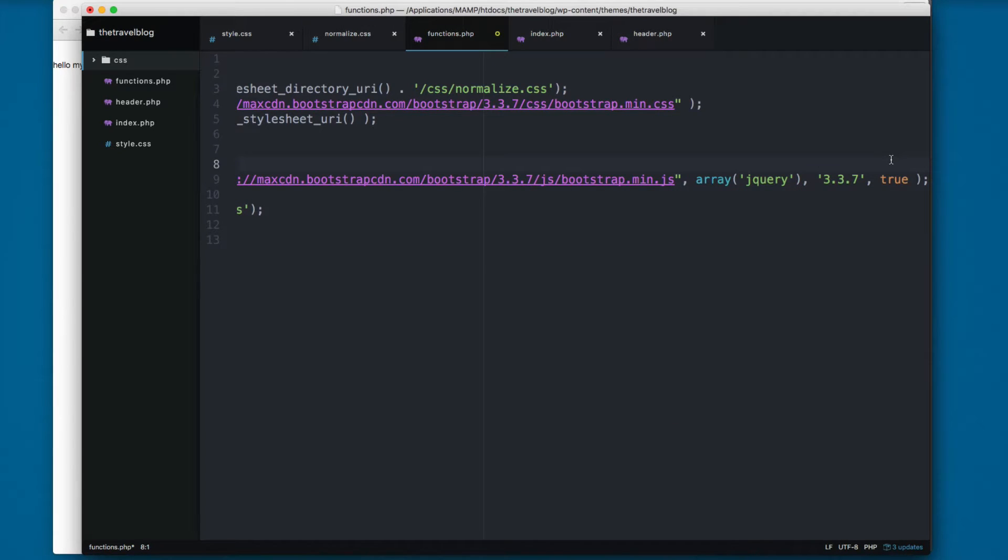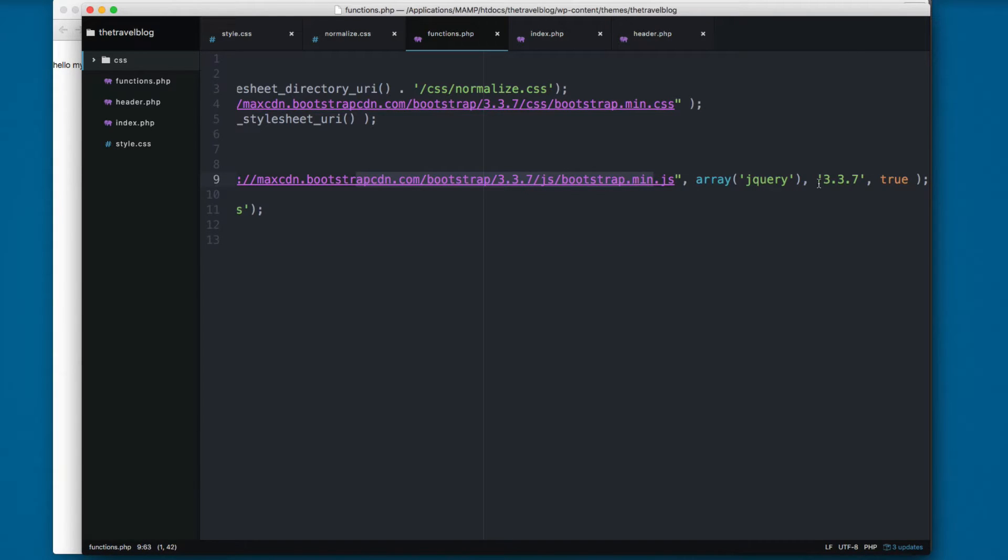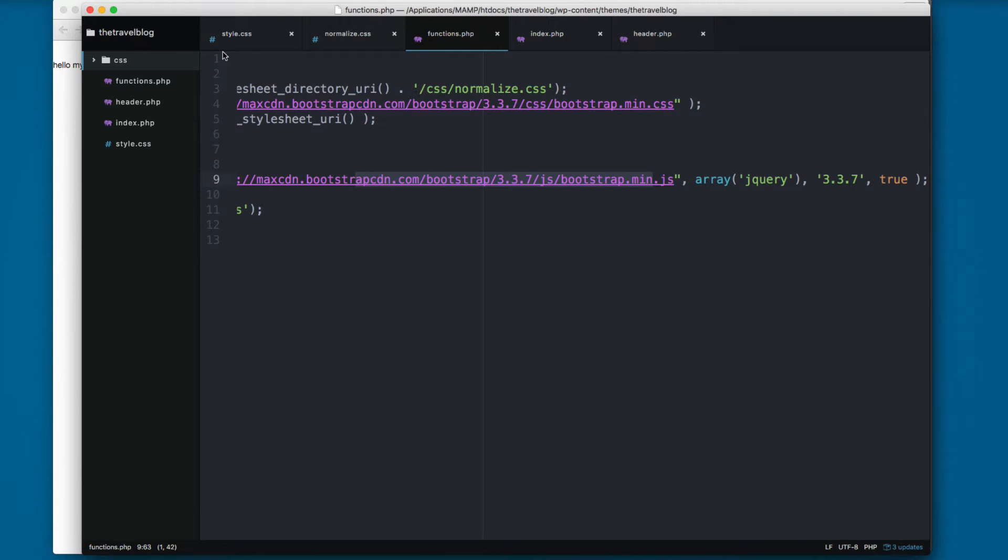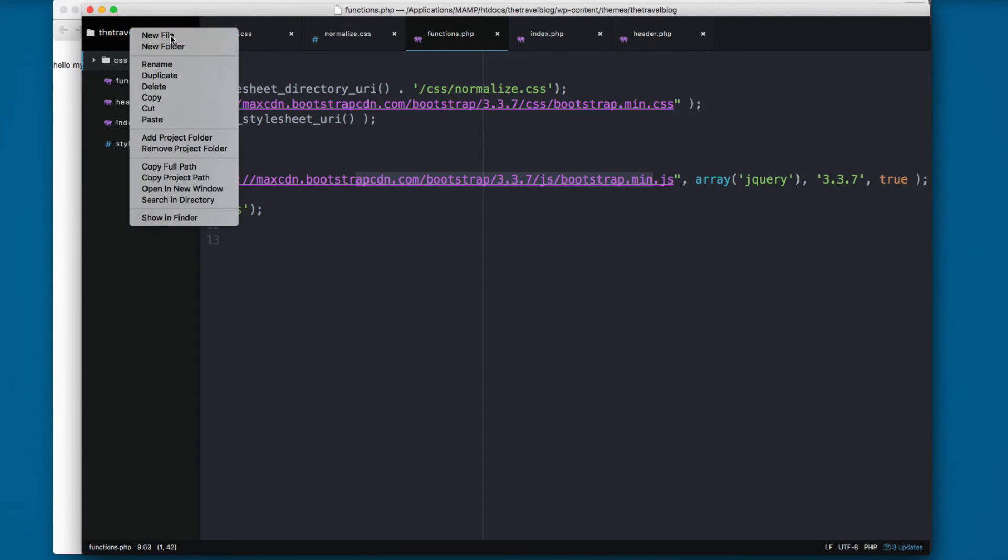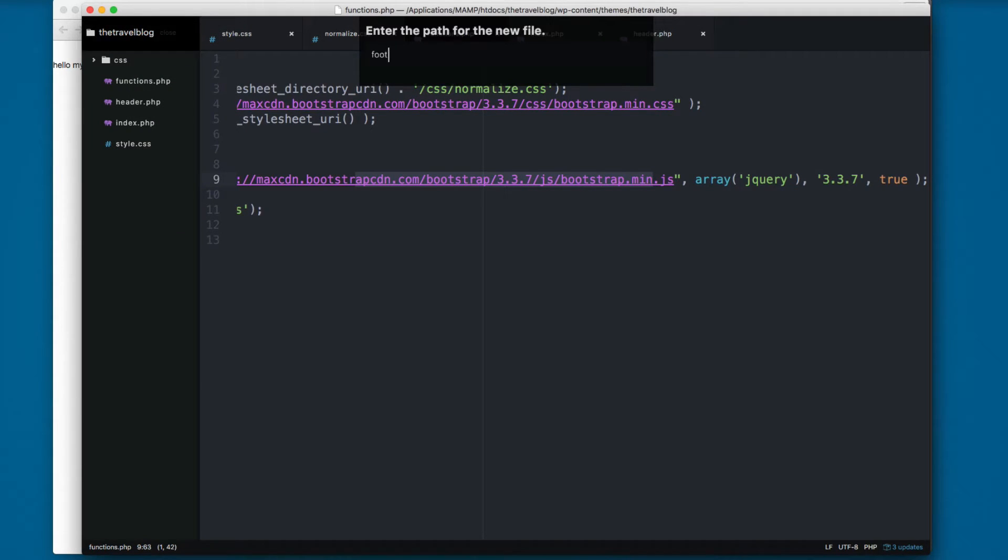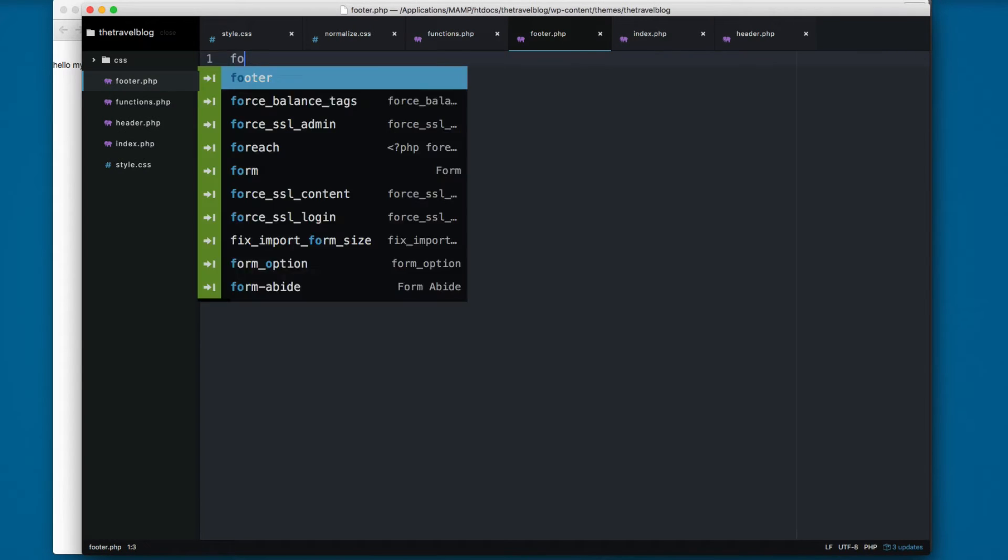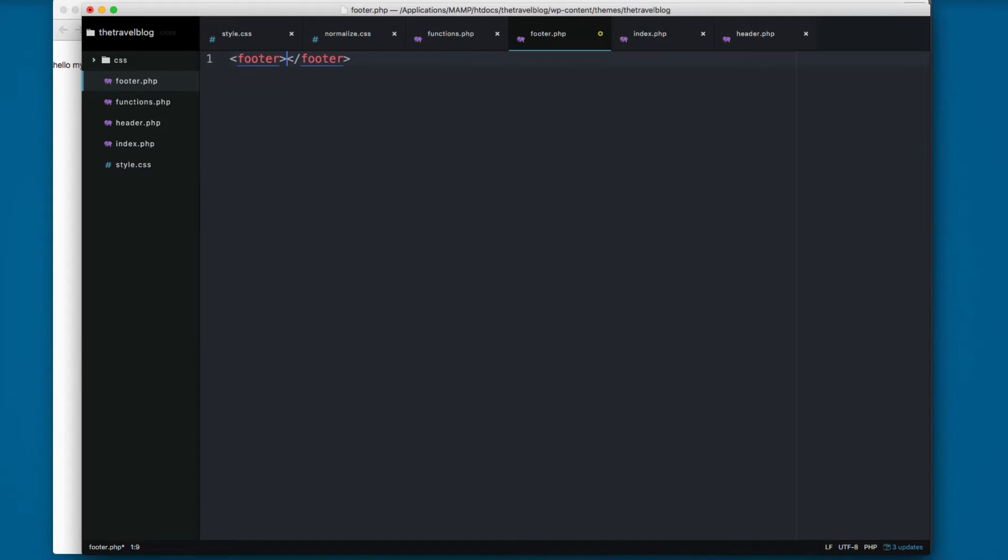And true will ensure that this is loading in the bottom of our site. But in order to make this work, you need to create a new file called footer.php. I'm gonna add footer right here.